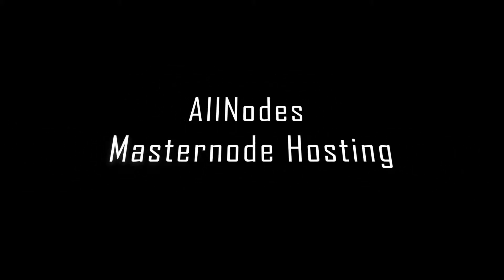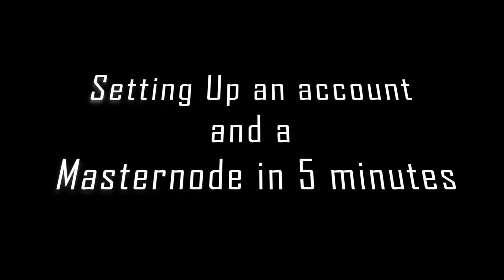Welcome back everybody, today we will be discussing the Allnodes Masternode hosting platform. I'm extremely excited about this, so let's go ahead and get started.